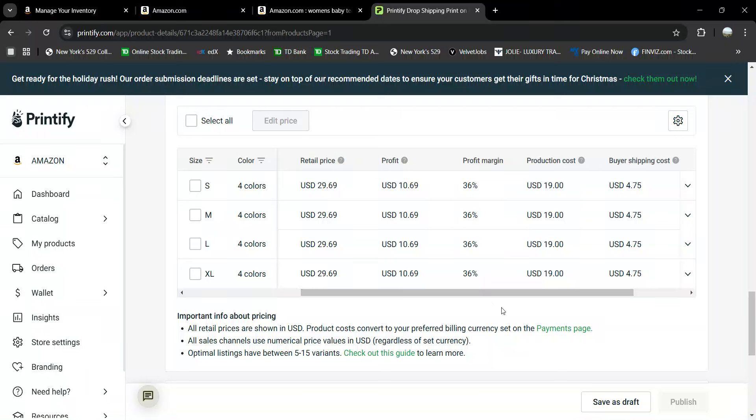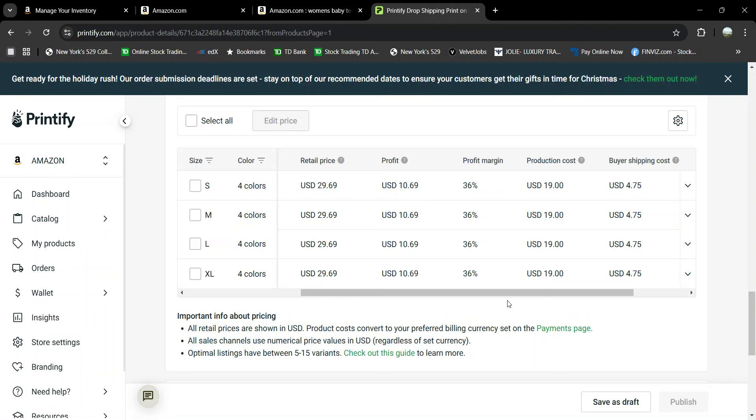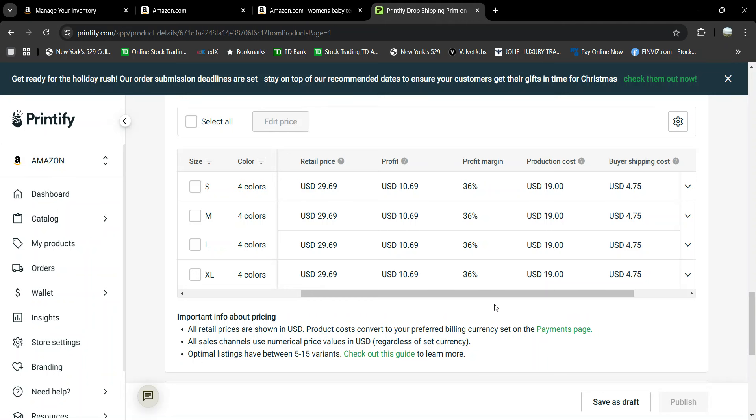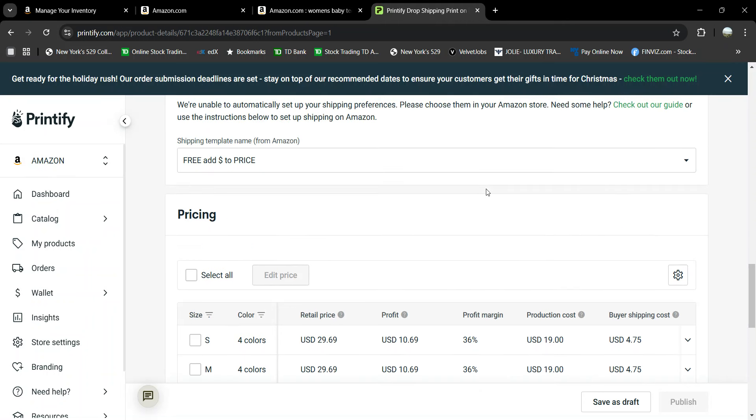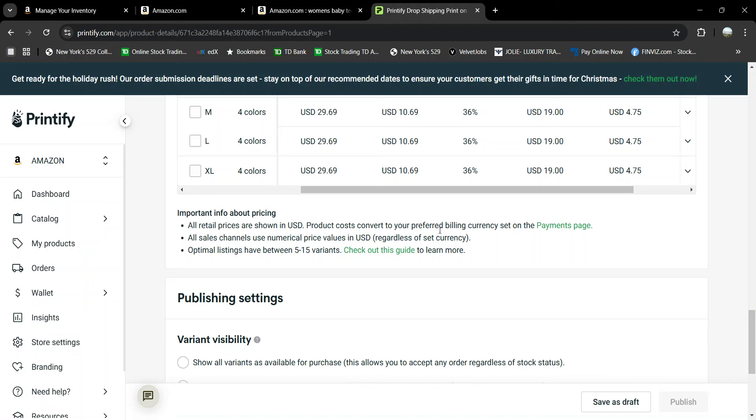Alright, trying this again. I wanted to do a short video today. It's October 26th, 2024. I wanted to do a short video about Printify, Printify pricing, and Printify competition.